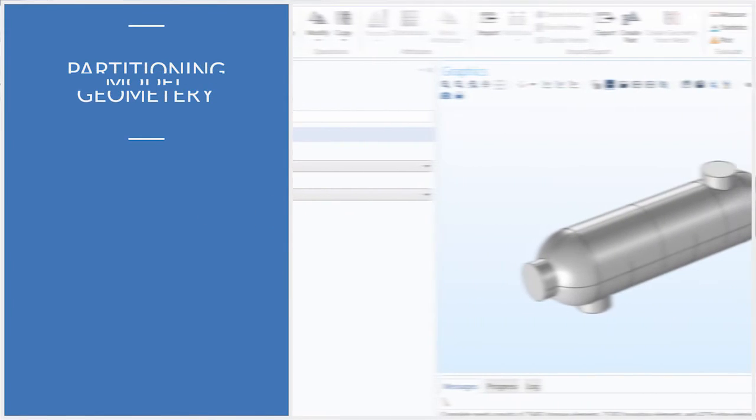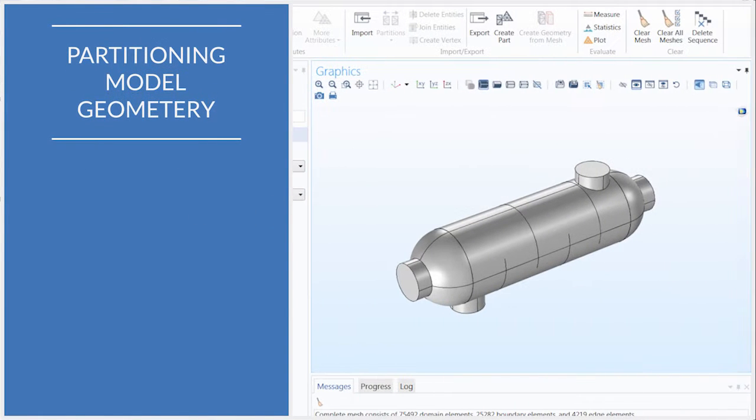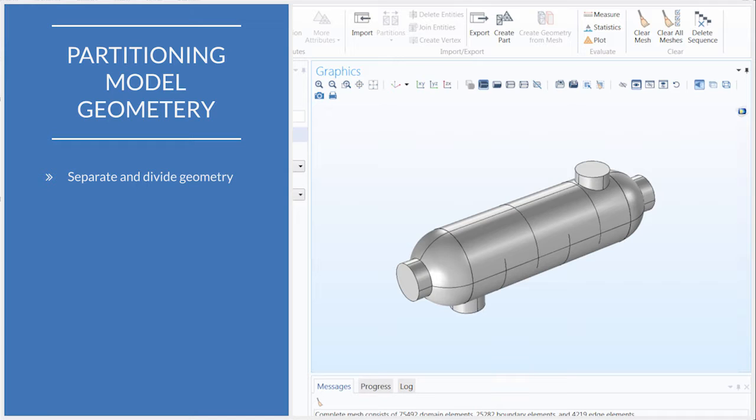In COMSOL Multiphysics, you can separate any part of your model geometry by using partition operations. This can be useful in many instances.